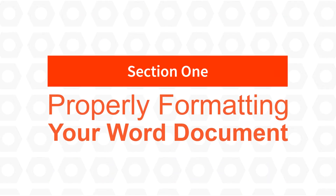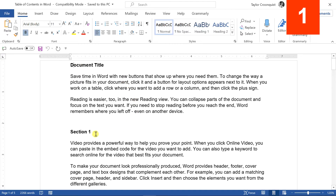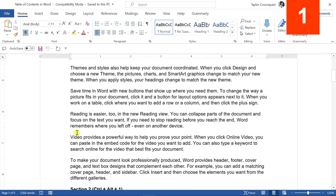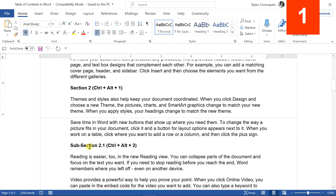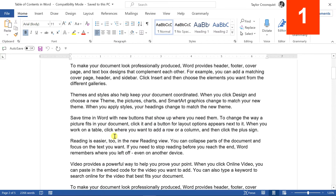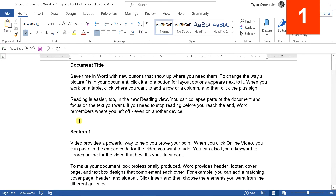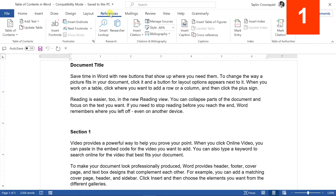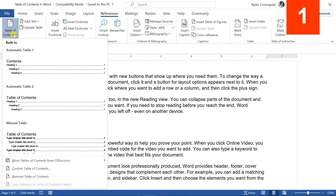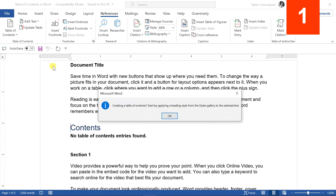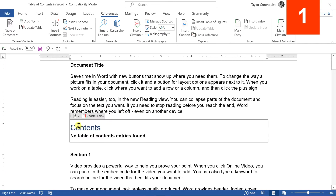Section one: properly formatting your Word document. Here in Microsoft Word, I have a document that looks properly formatted with a title, some sections in bold, and some subsections. But in fact, this document is not properly formatted to make a table of contents. You can confirm this by clicking into the document, going to the References tab, opening Table of Contents, and inserting one — notice that no table of contents entries are found. This is a classic beginner mistake.